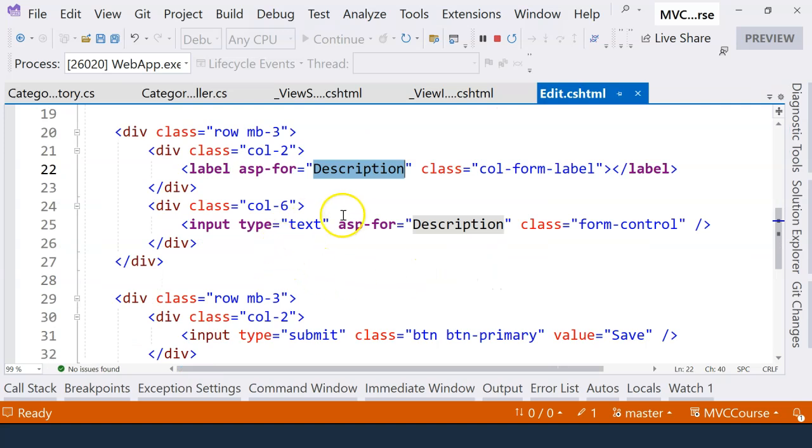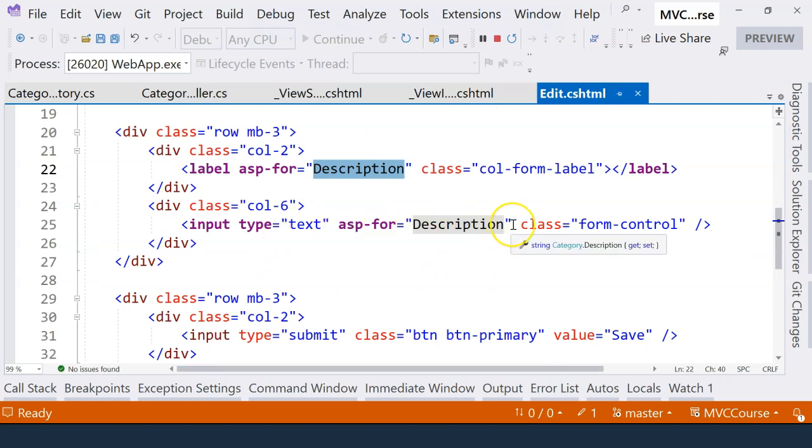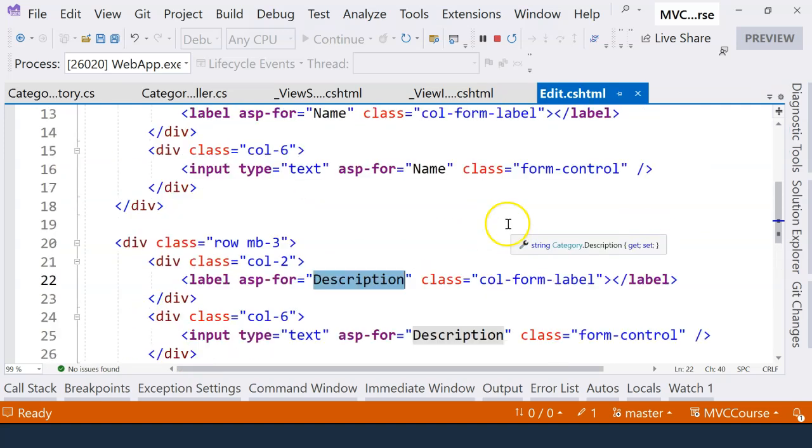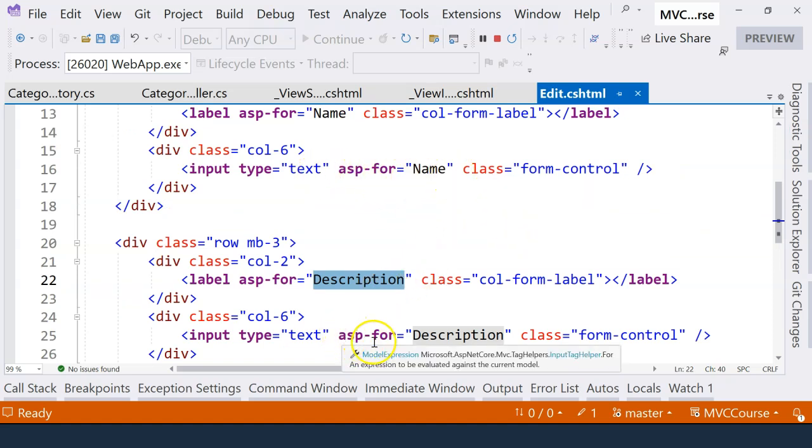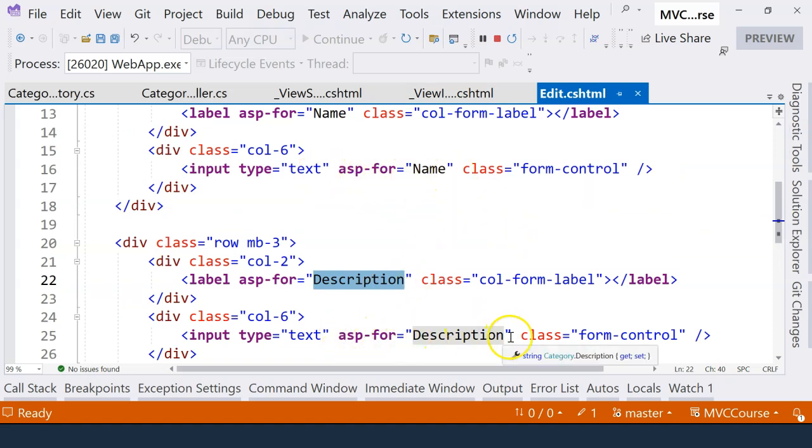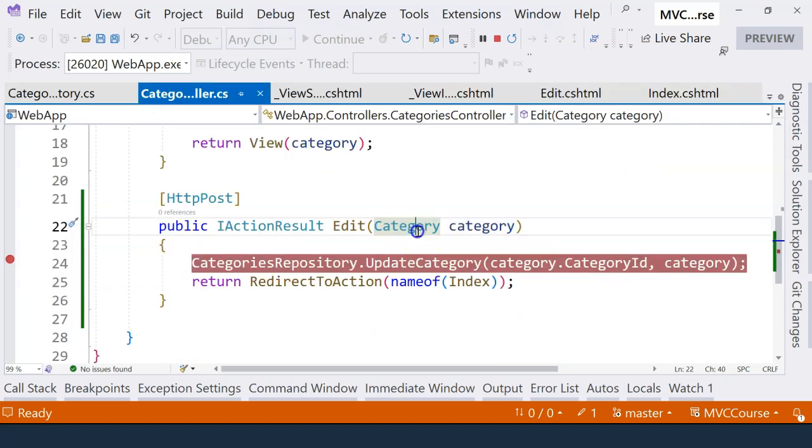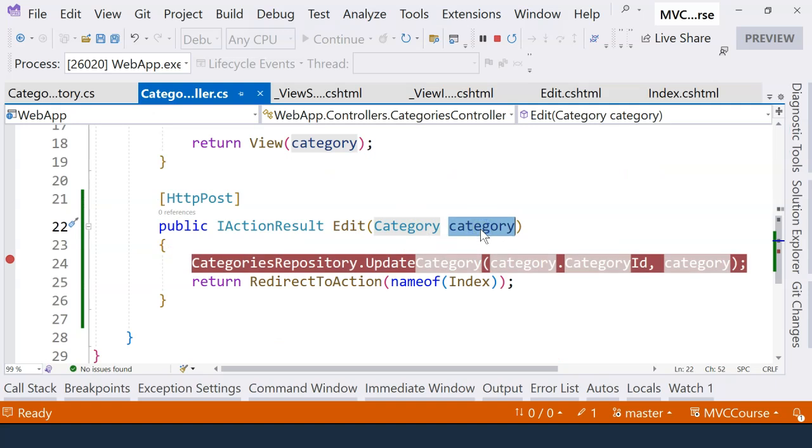And because of the tag helpers that we used from the previous video, ASP.NET Core knows which field corresponds to which property in the category class. So therefore, this category object will be able to receive all of the information in the form. So that's everything I want to cover in this video. I will see you in the next one.